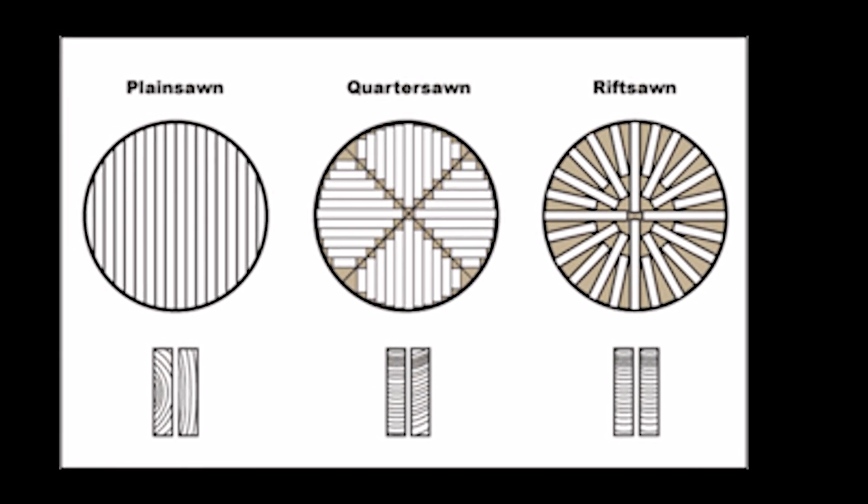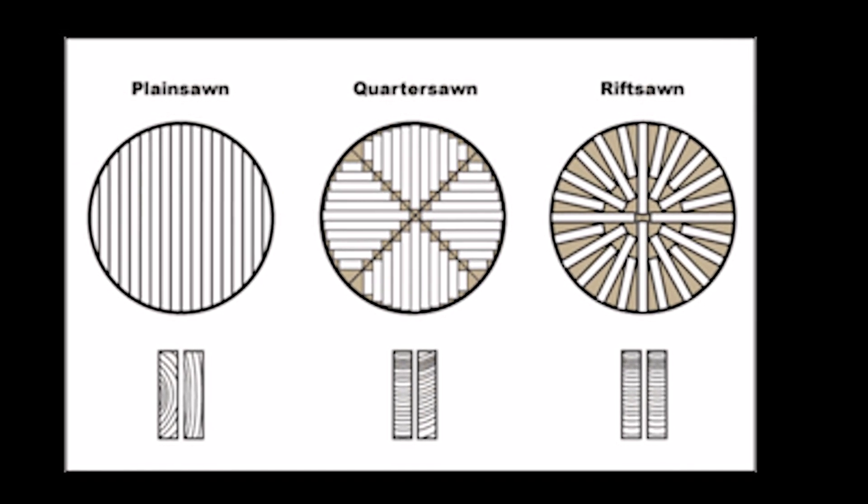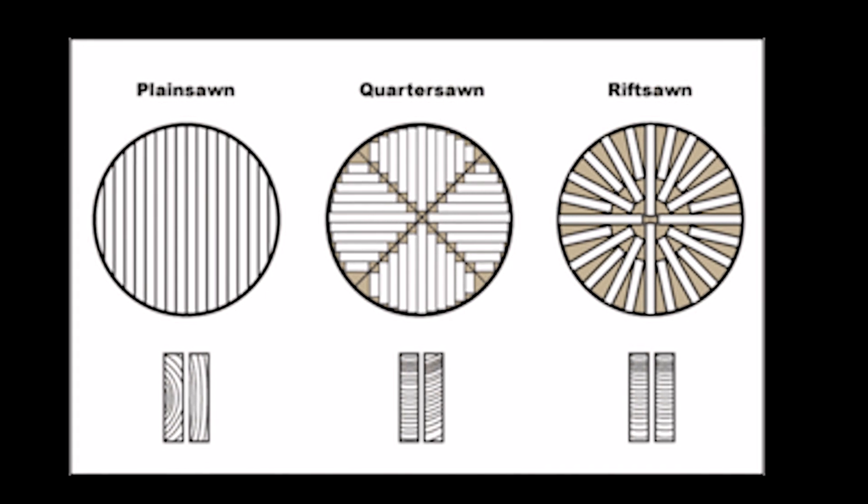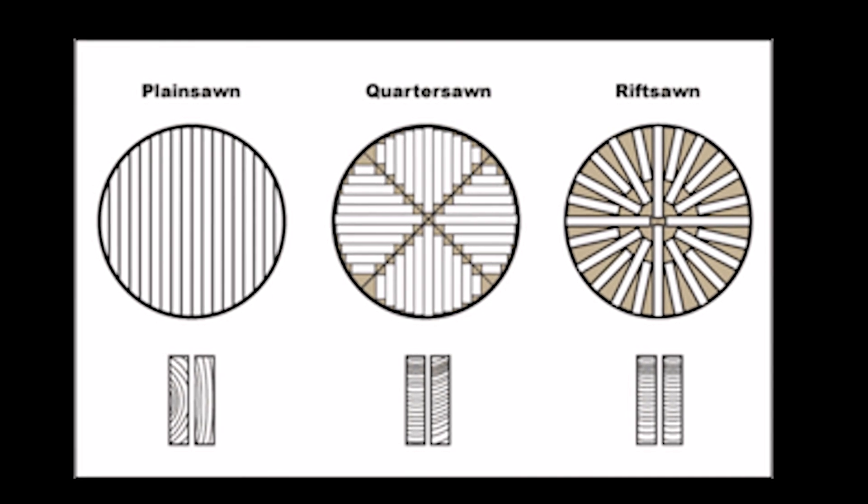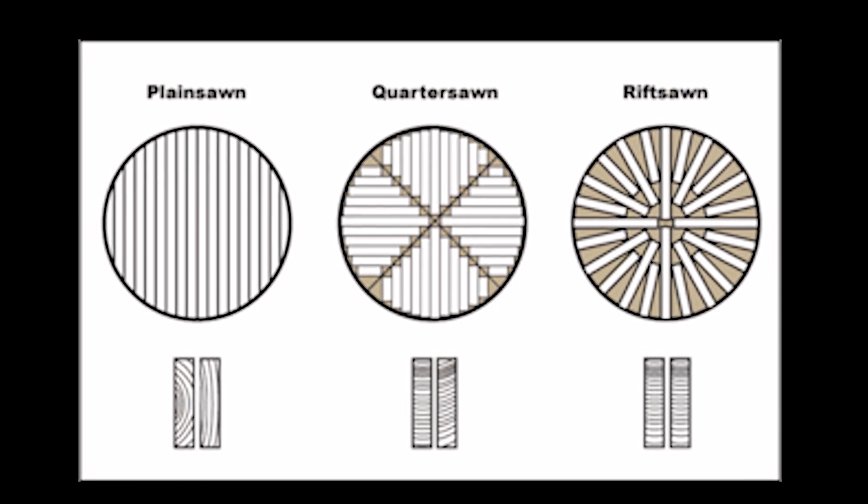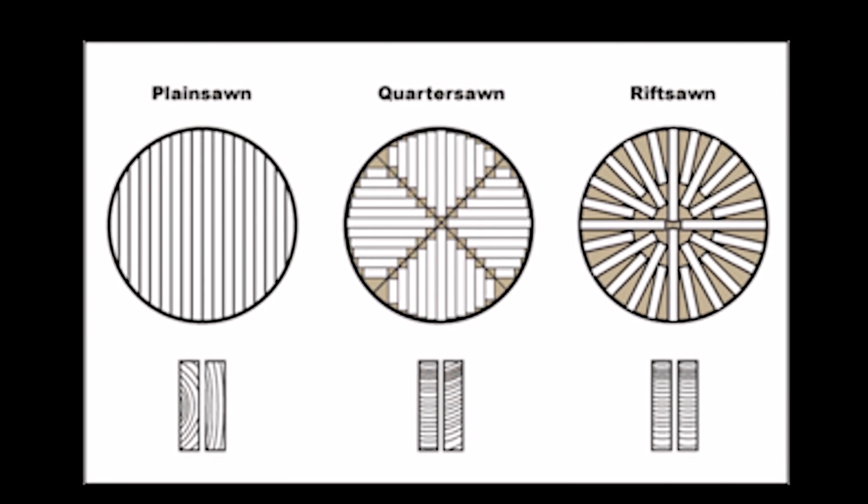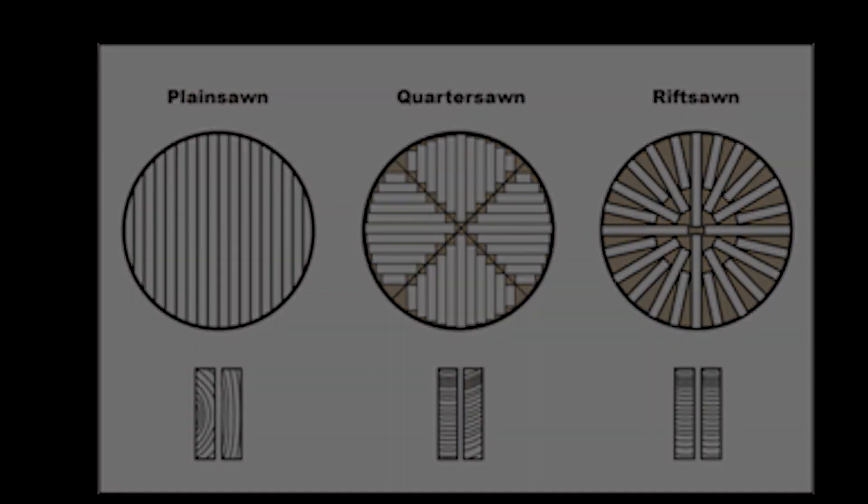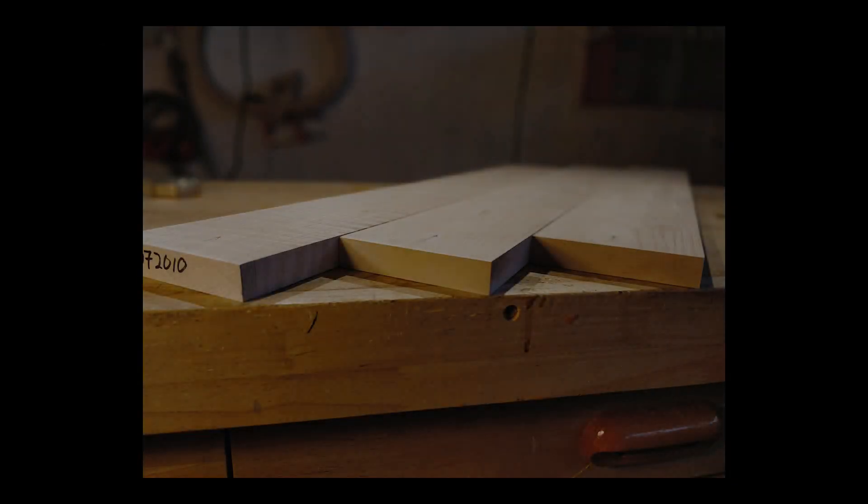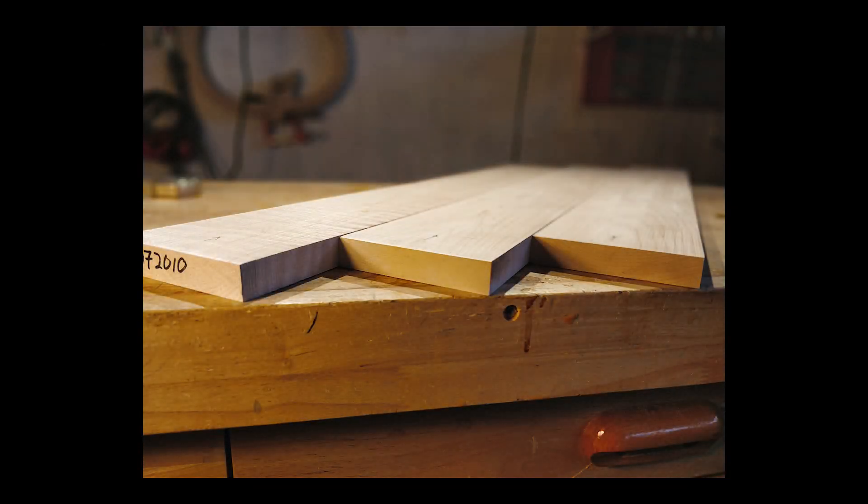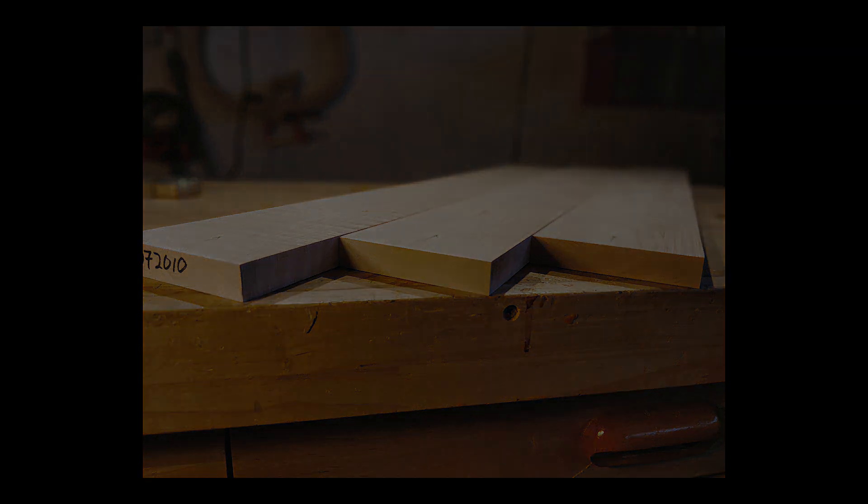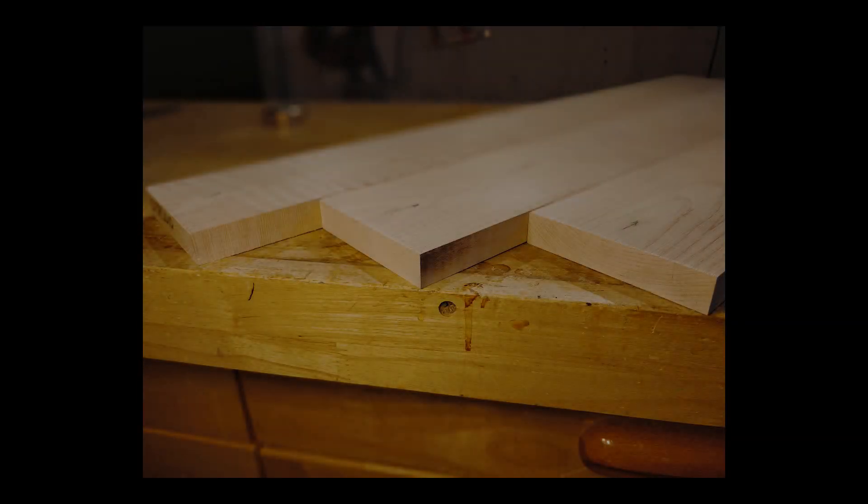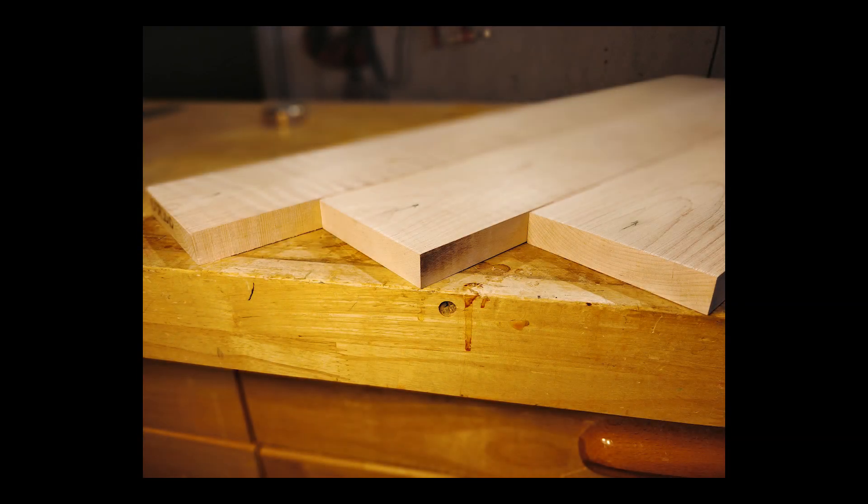You will hear the preference for neck stock is quarter sawn. Quarter sawn lumber makes for fantastically stable necks. There is, however, a drawback. If you look closely at figured maple, it becomes apparent. We diminish the beauty within this lumber when quarter sawn.